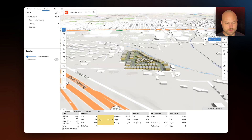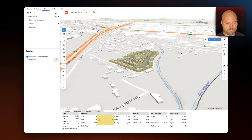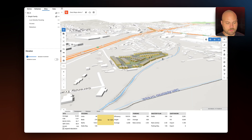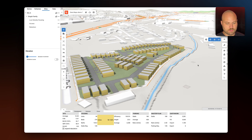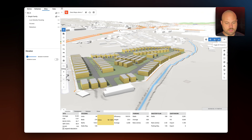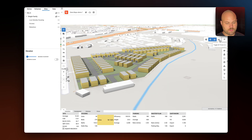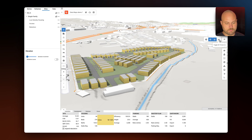Additionally, we can visualize topography in 3D. You can see how the site changes when I toggle 3D off and back on.